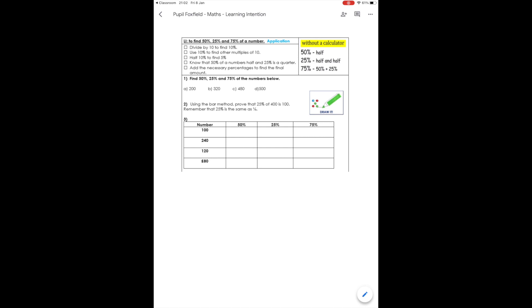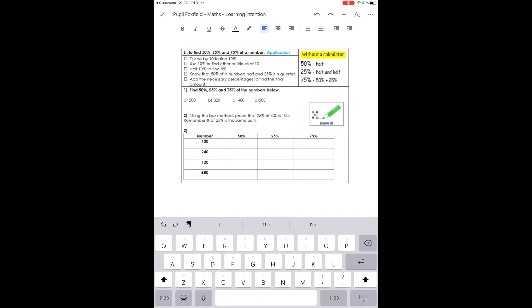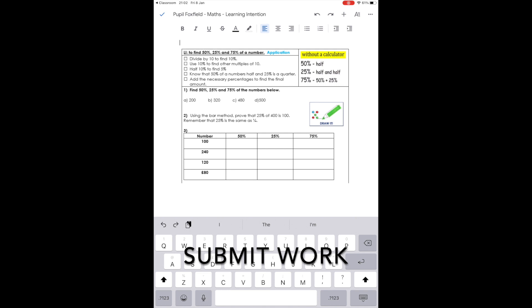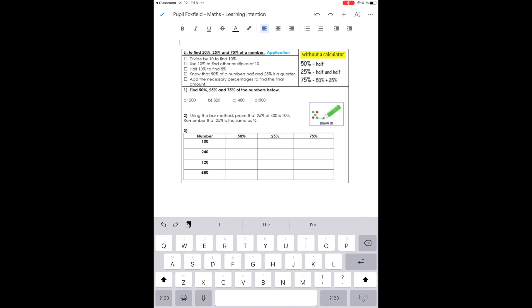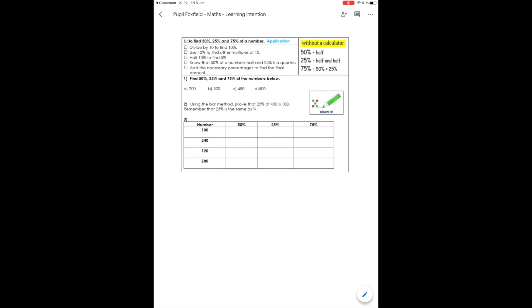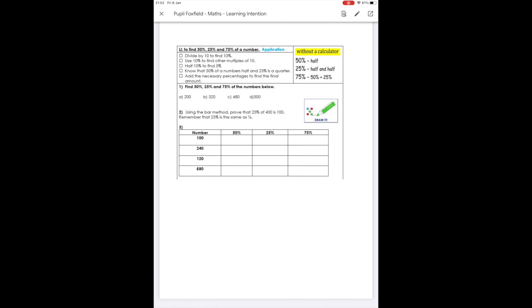This is where your child is expected to complete their work. Encourage them to read the learning intention and questions carefully before starting. Once read, click on the Go To button in the top right hand corner of the screen — the icon is a box with an arrow inside it. You will automatically be sent to the Google Docs app where your child will be able to complete their work. Click on the pencil icon in the bottom right hand corner so your child can begin their work. When they have finished their work, click the tick button in the top left hand corner to stop the editing mode. Once this is done, return back to the Google Classroom app. You will need to click the cross in the top left hand corner to hand the assignment in.